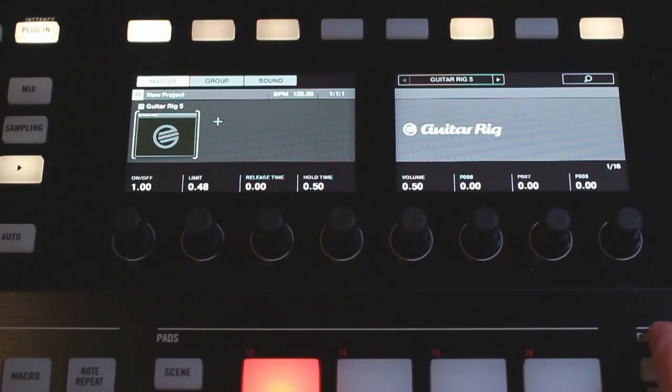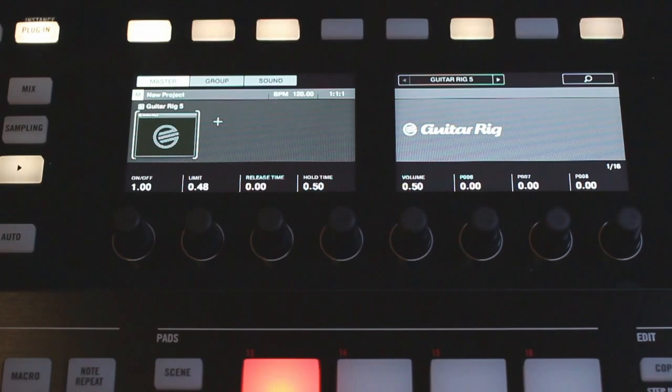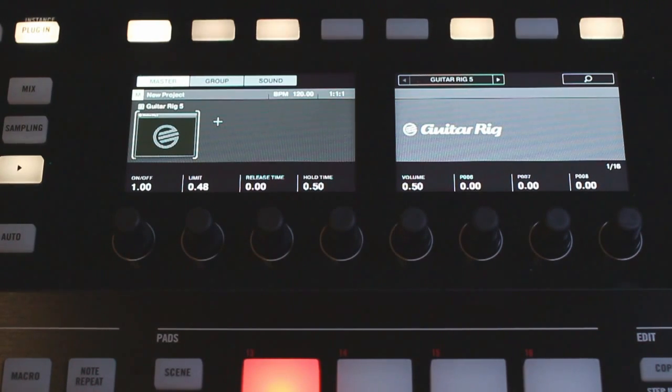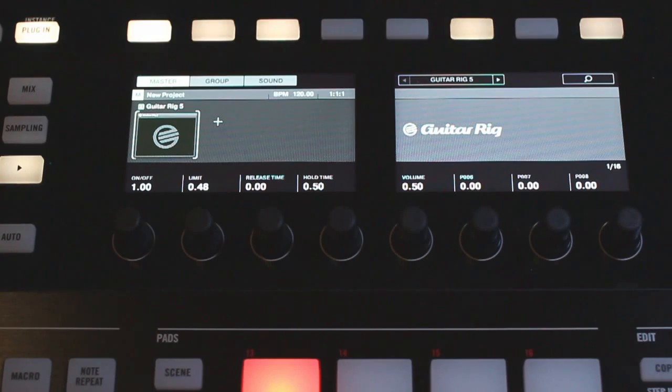In this video I want to cover sample editing on the Machine Studio hardware. The workflow on the hardware is very fast, it just takes a little bit to get used to, so hopefully this video can get you started with editing your samples.